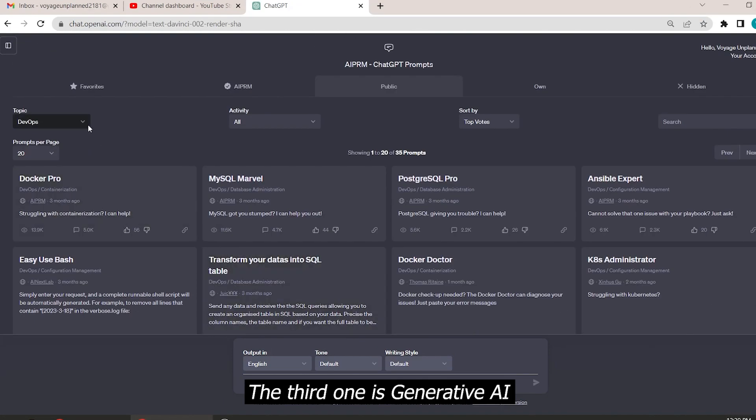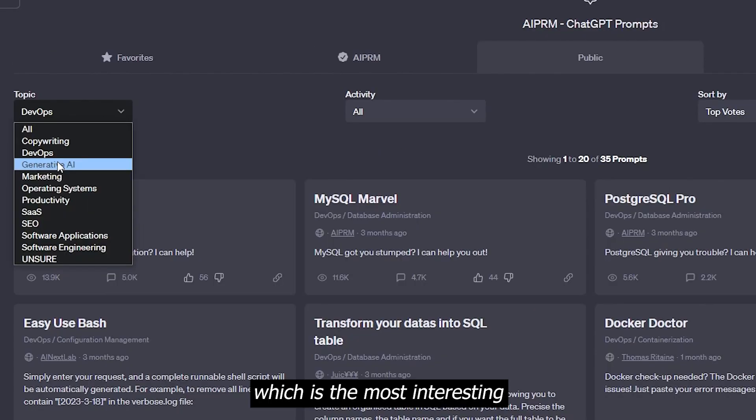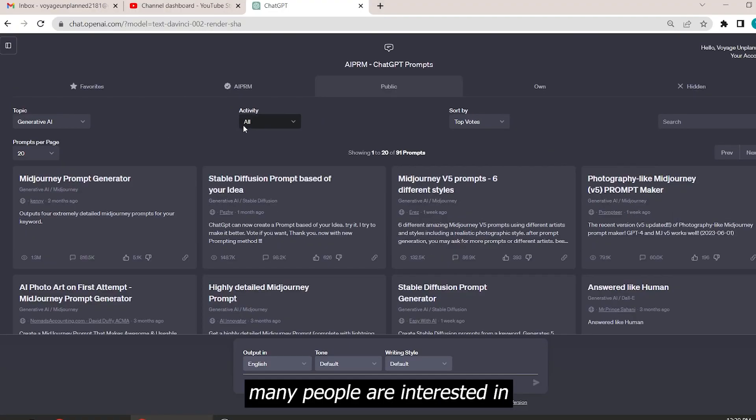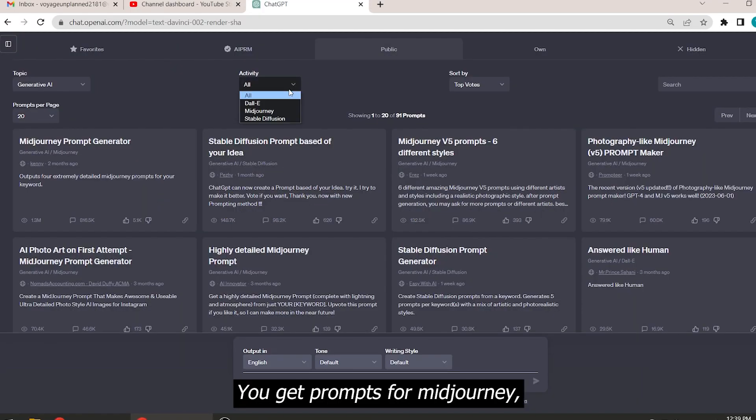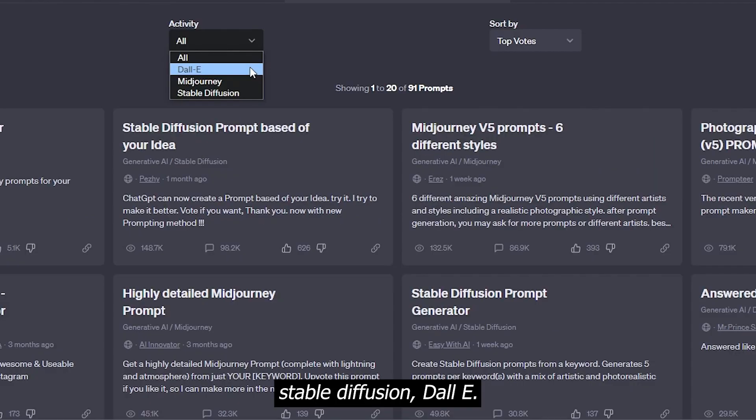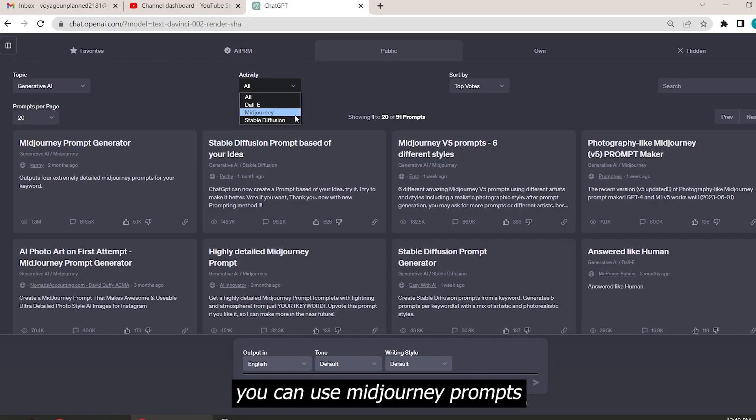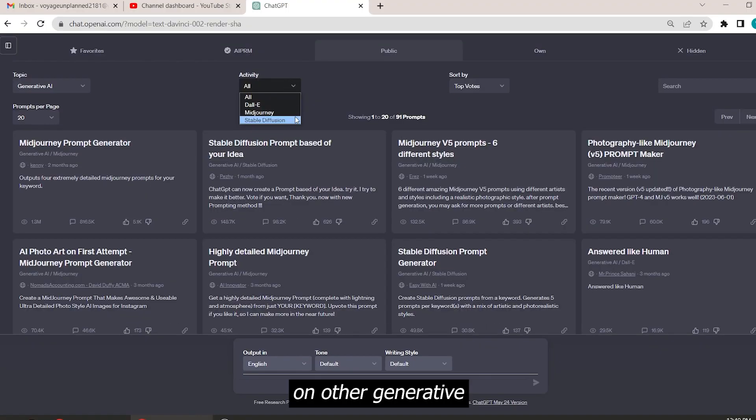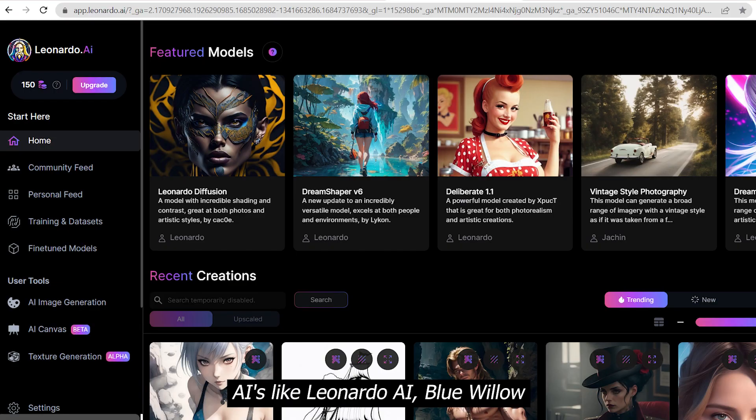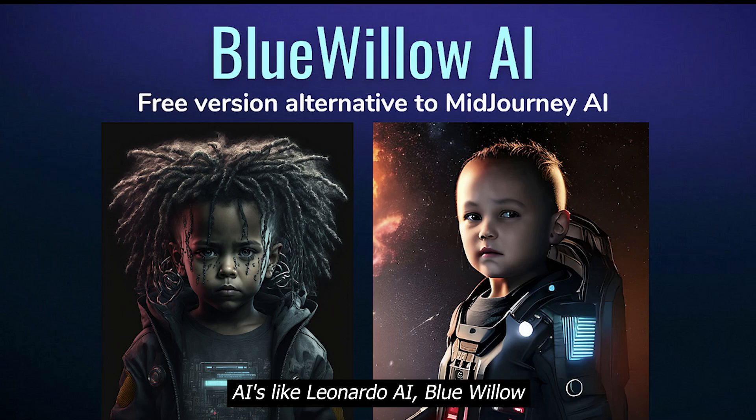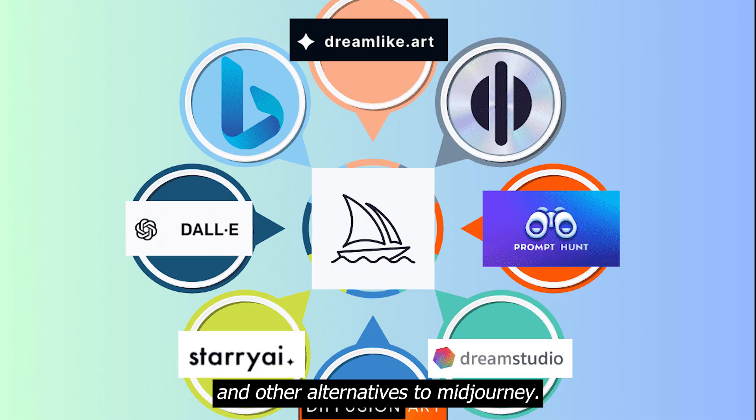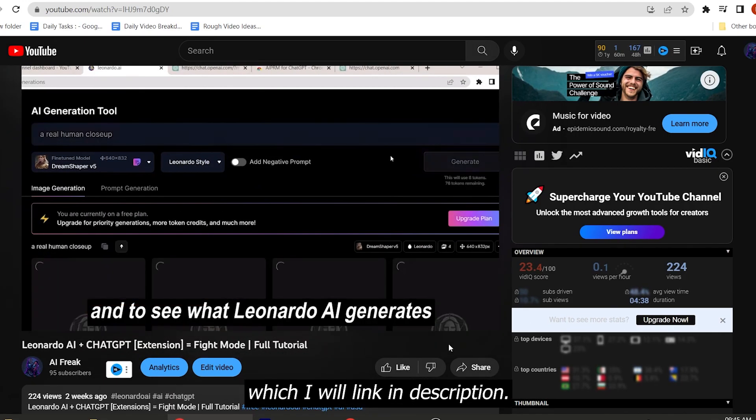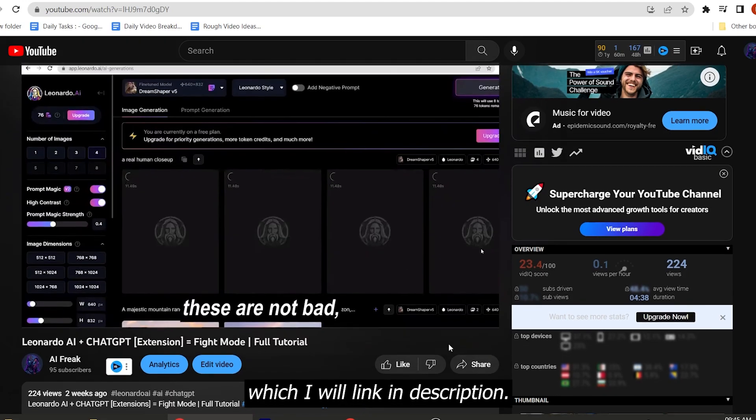The third one is Generative AI, which is the most interesting use case of this tool many people are interested in, including me. You get prompts for Mid-Journey, Stable Diffusion, DALL-E. You can use Mid-Journey prompts on other Generative AI like Leonardo AI, Blue Willow AI, and other alternatives to Mid-Journey. I have a tutorial on this which I will link in description.